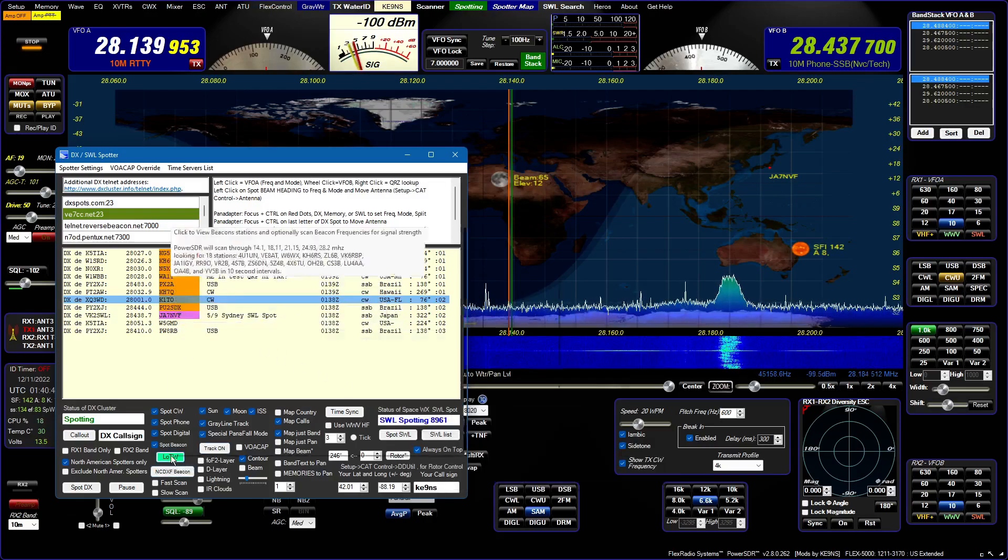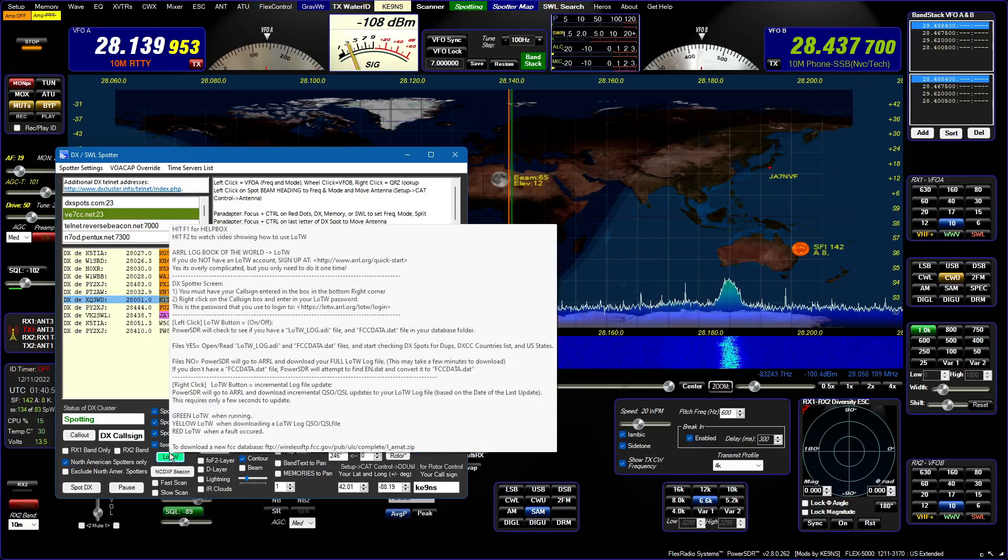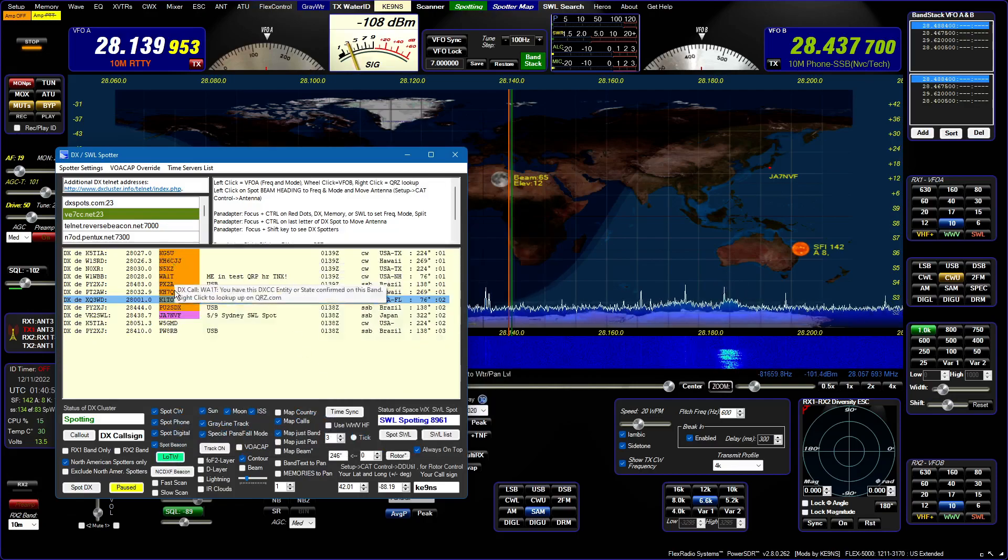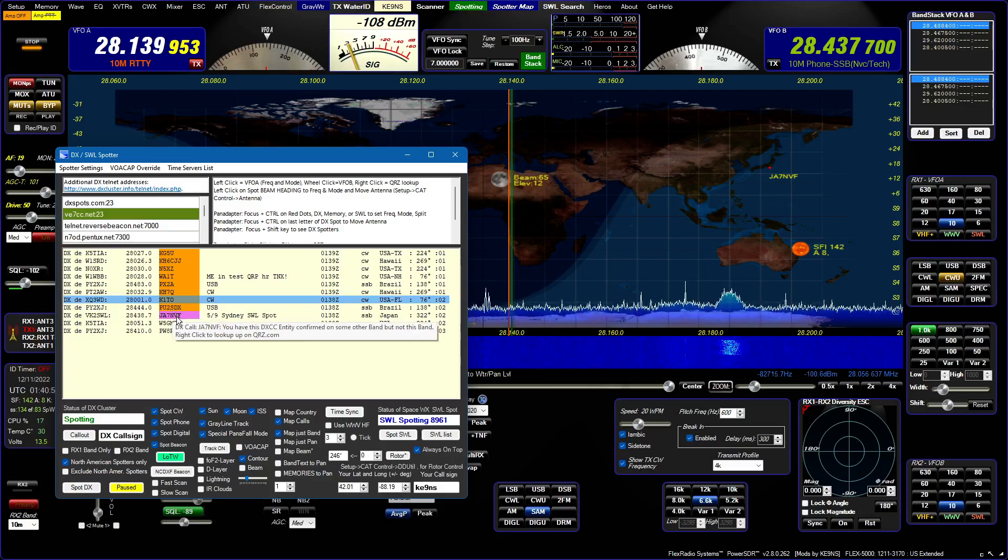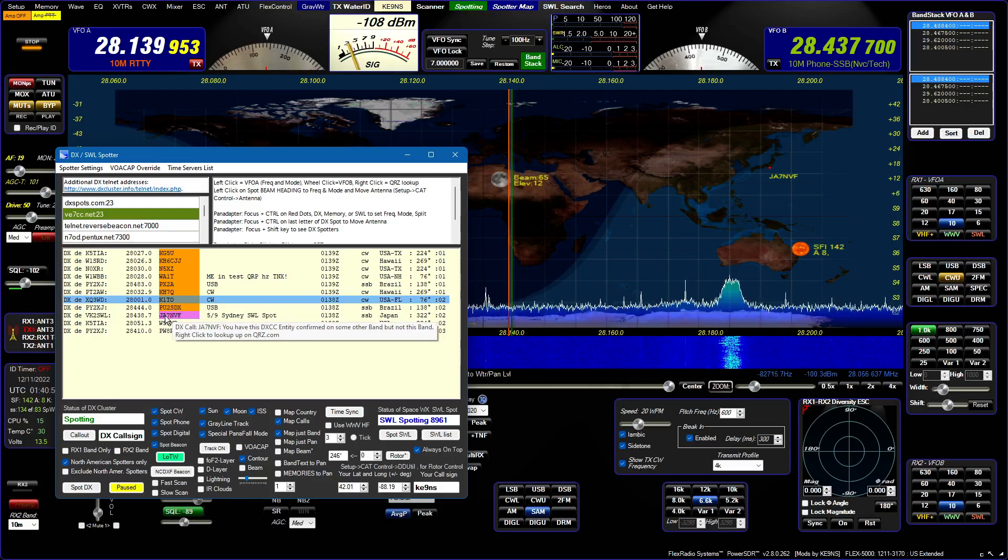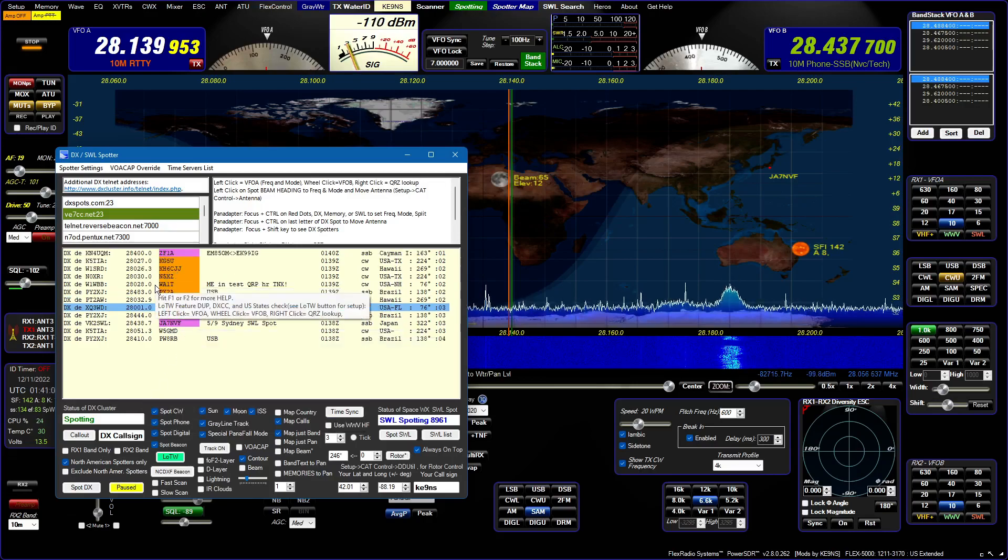And now when you launch LOTW, and it's got help right here, you launch it, you'll get the color codes on ones you need. You pull your mouse over, it'll tell you I've got this confirmed on some other band, but not this band. It tells you all that stuff.